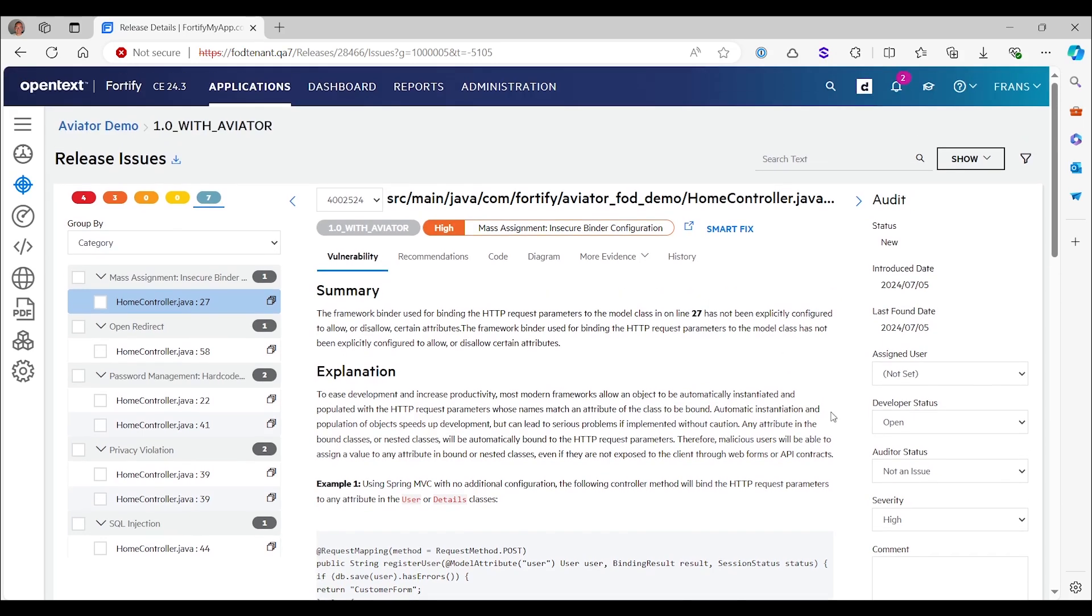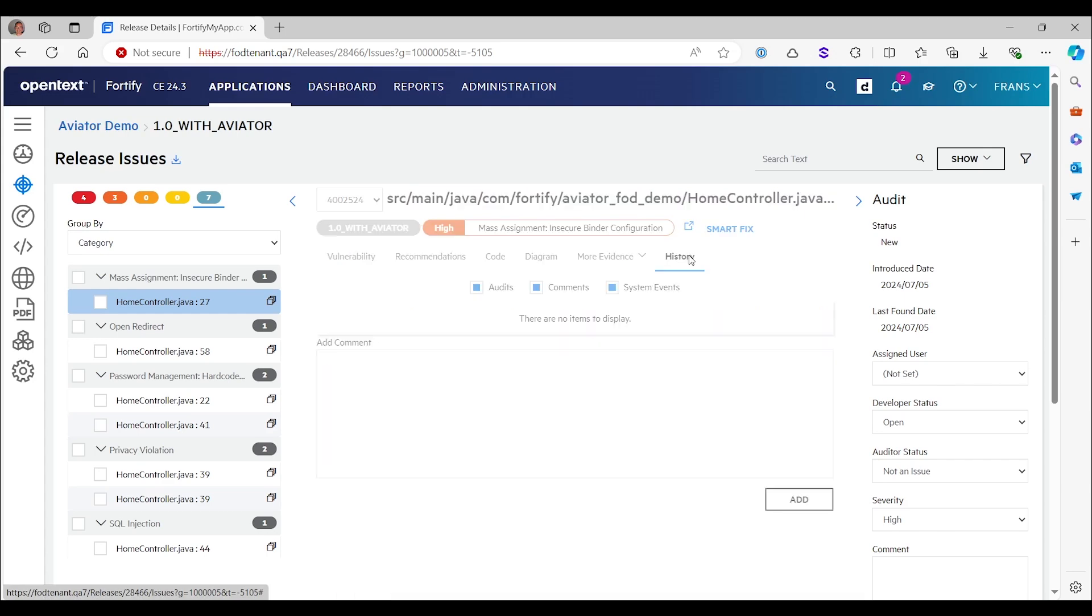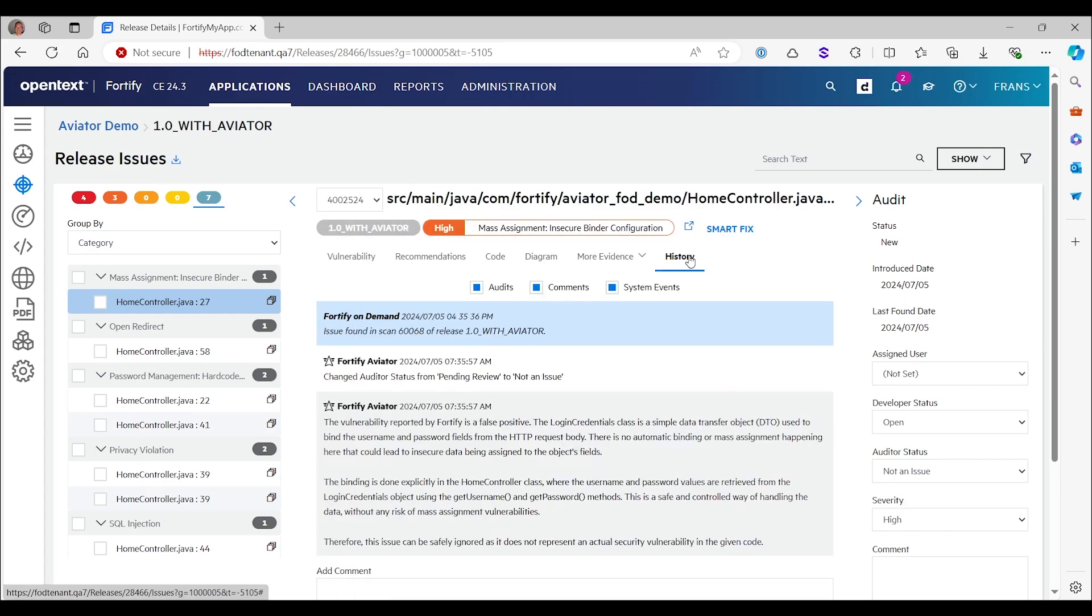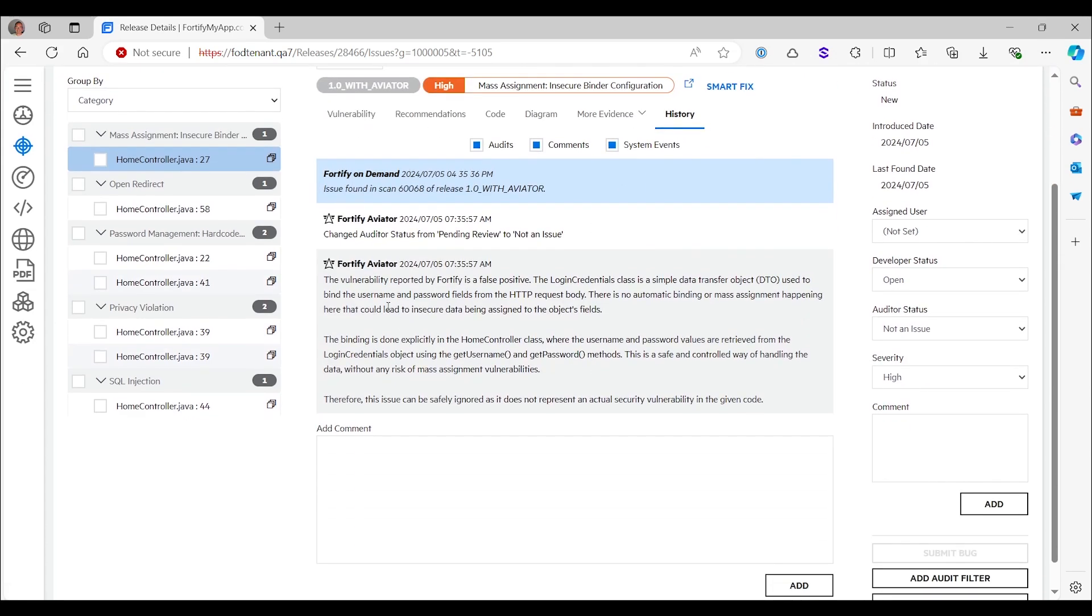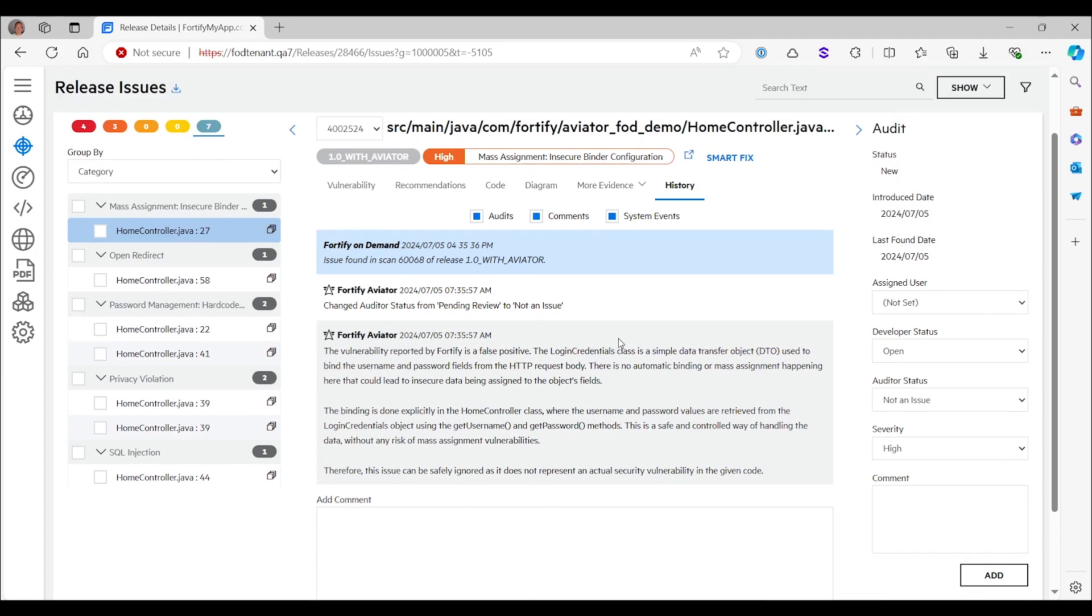It has also added a comment. You can view the comments in the FOD interface through the history tab here. So you see here there is a comment by Fortify Aviator. And it says the vulnerability is a false positive. Login credentials is a simple data transfer object used to bind username and password. There's nothing happening here that is a risk.